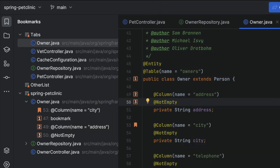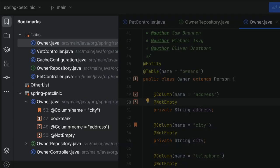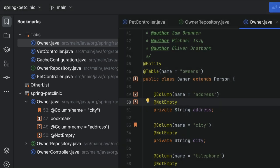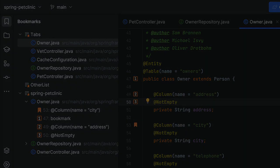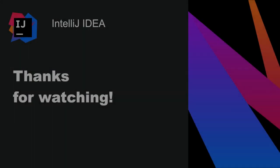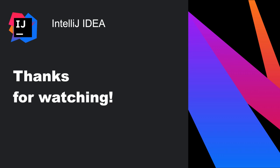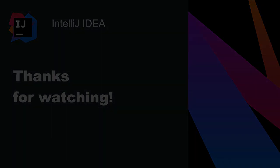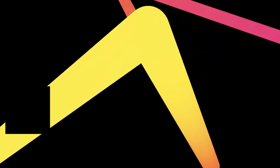As we've seen, bookmarks allow us to save certain interesting locations in the codebase, so we can easily go back to them later. We'll see you next time.